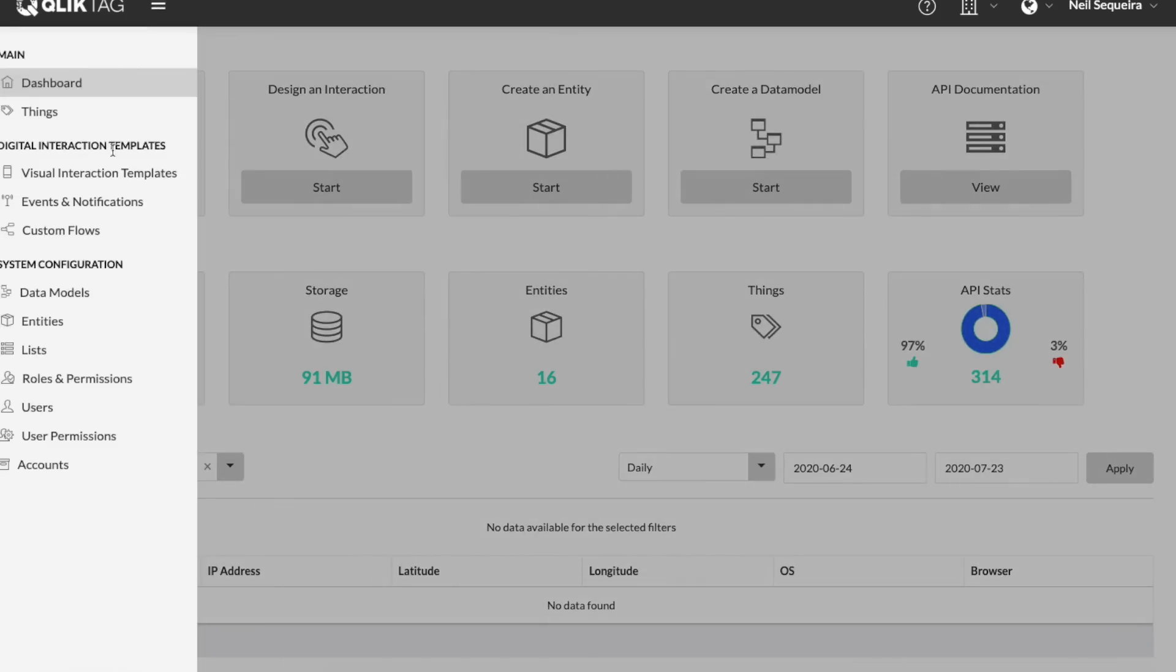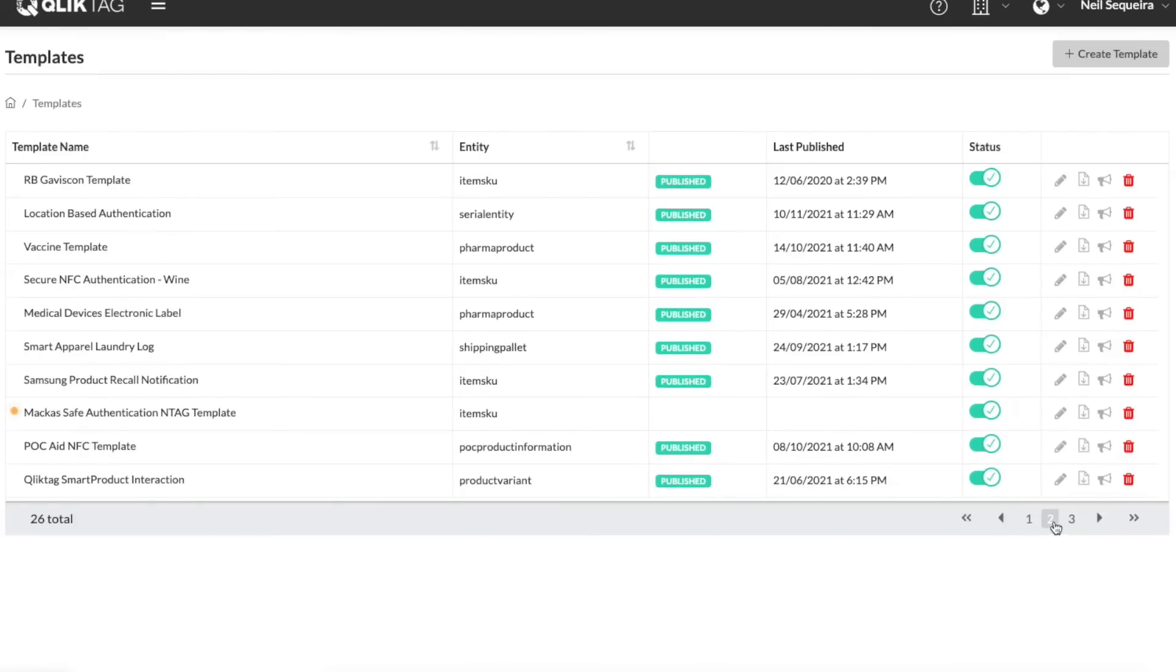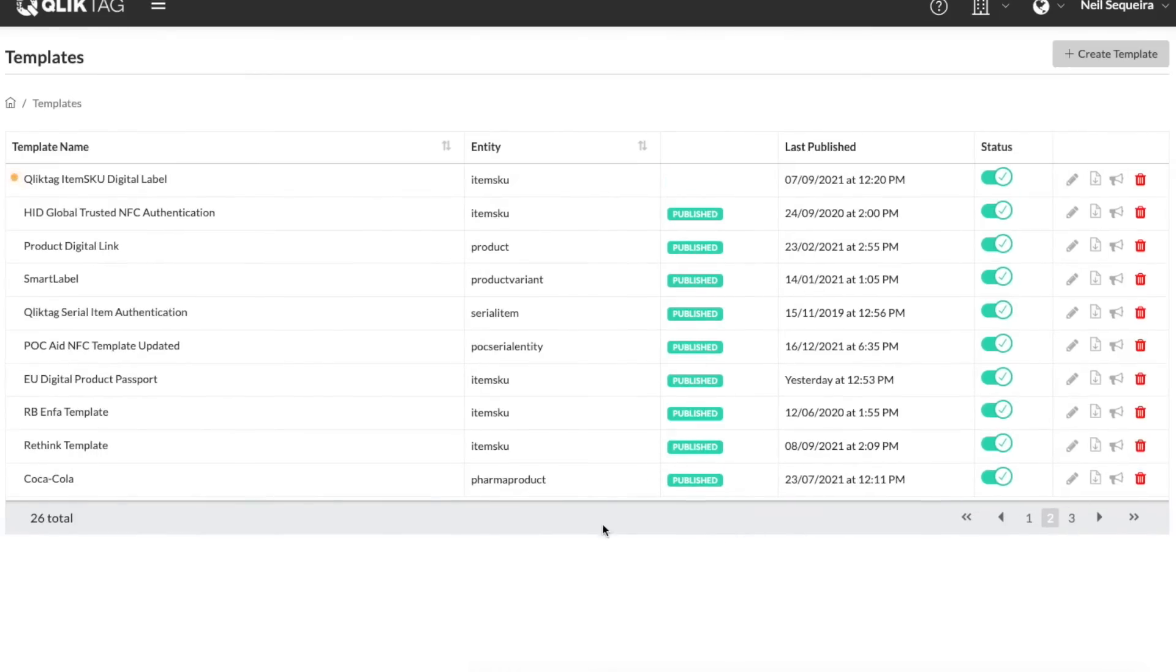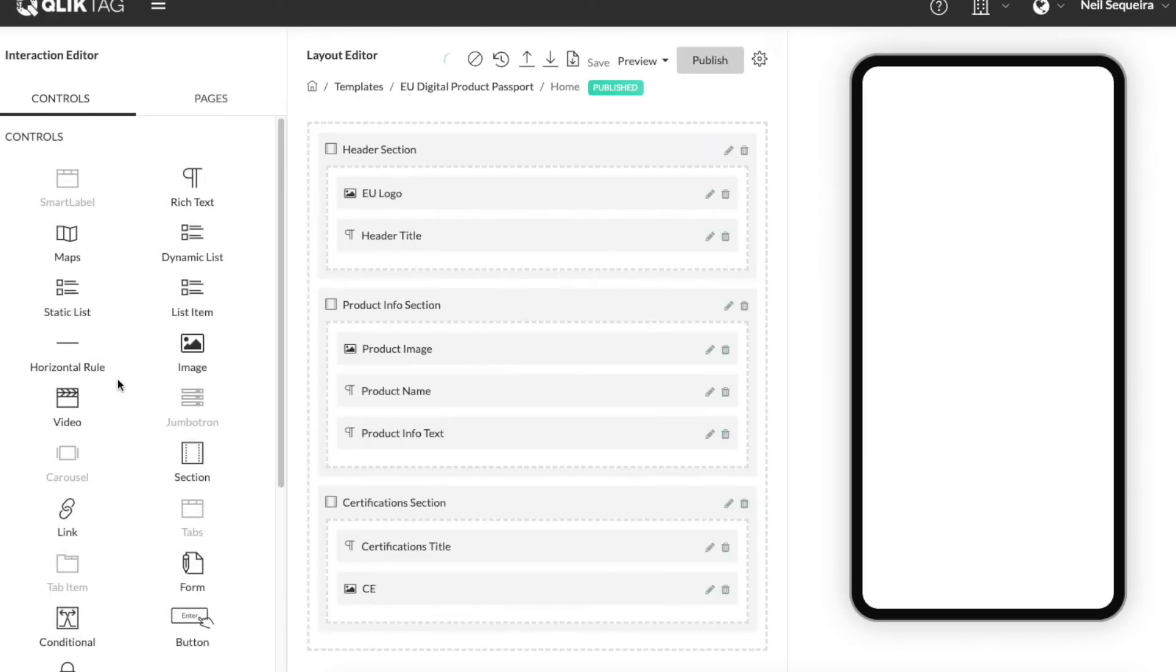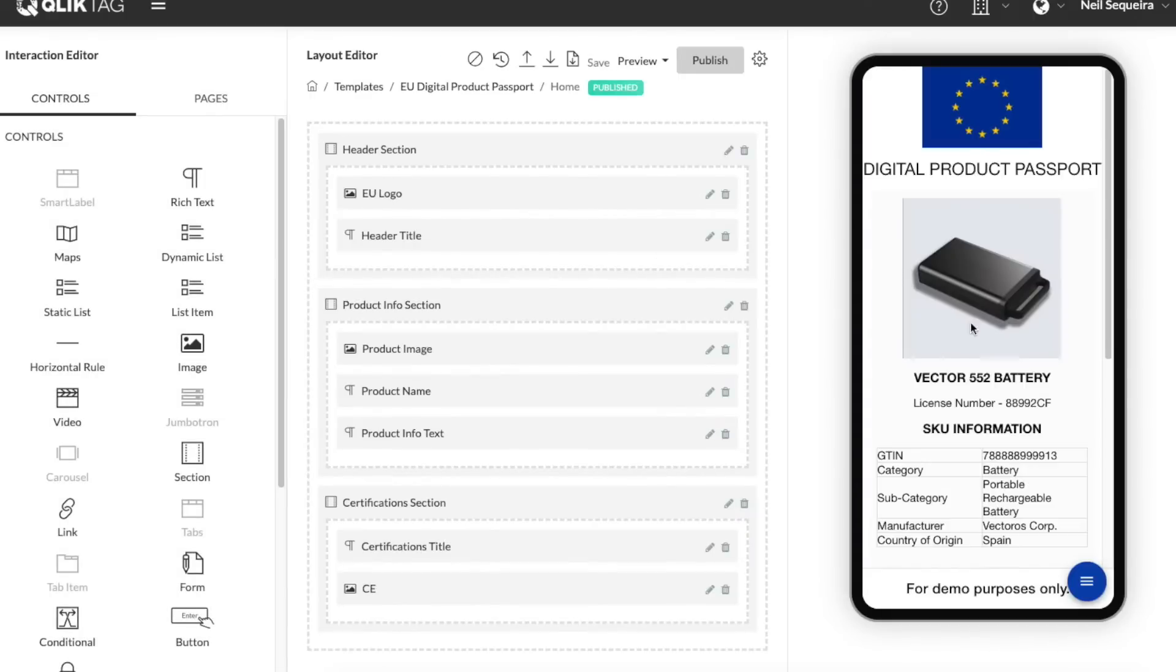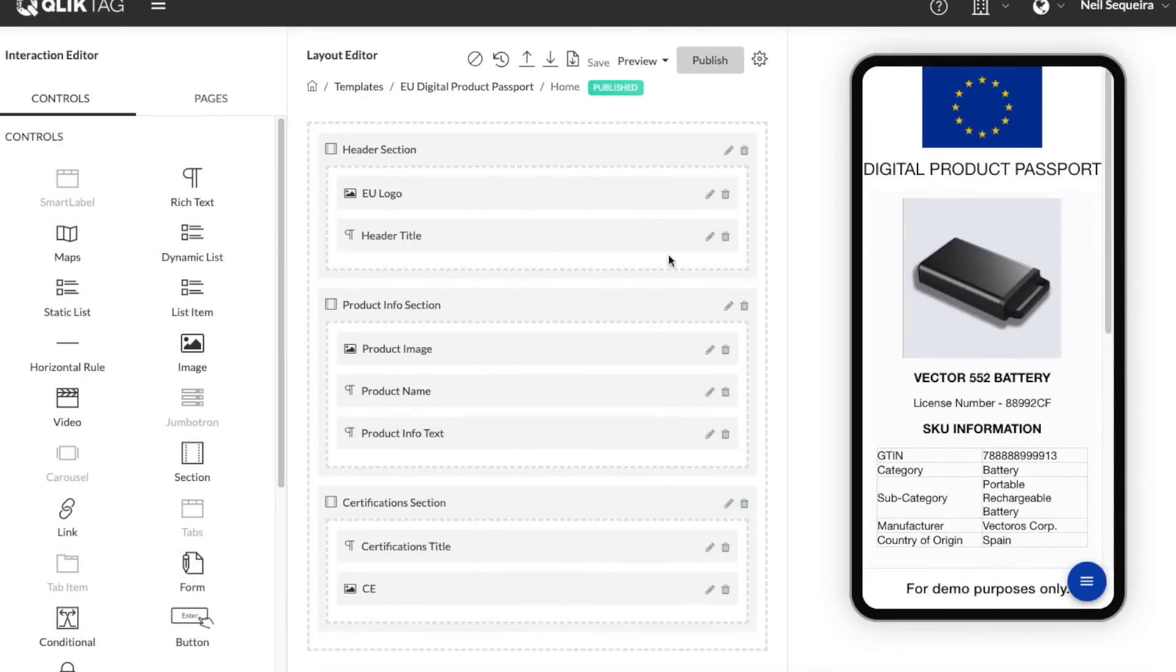Visually, the Interaction Designer enables you to define how your digital product passport information is presented to consumers, supply chain partners, regulators and other stakeholders by designing a single template and applying it to all your products.